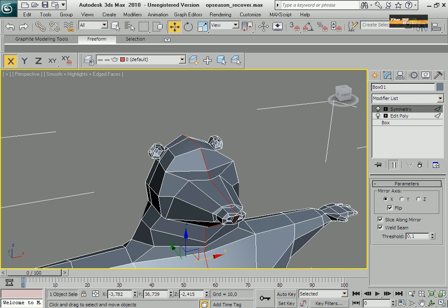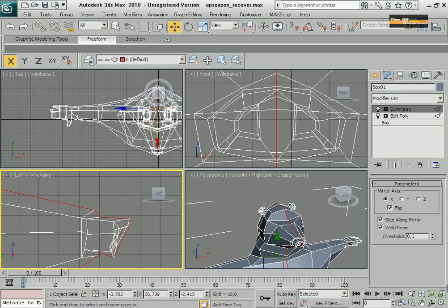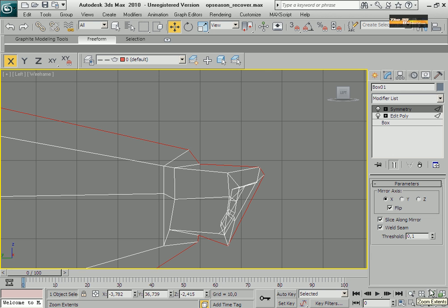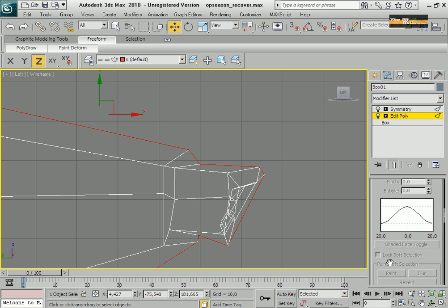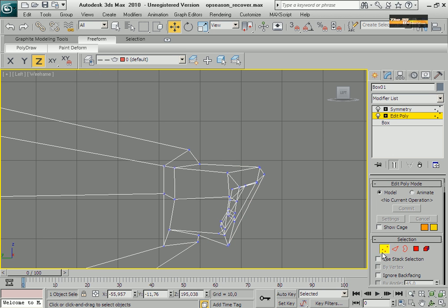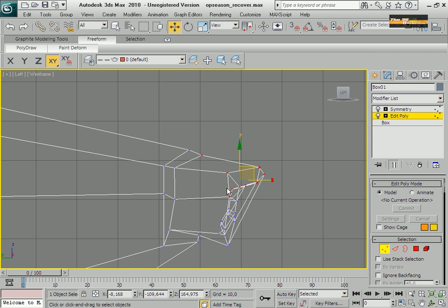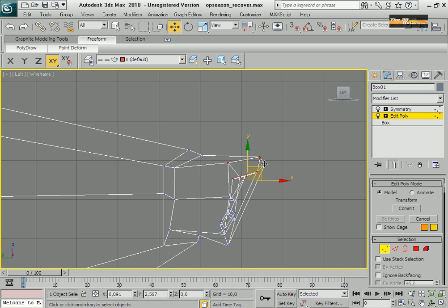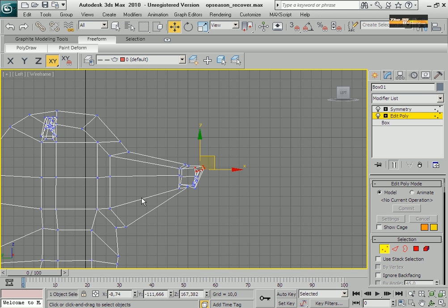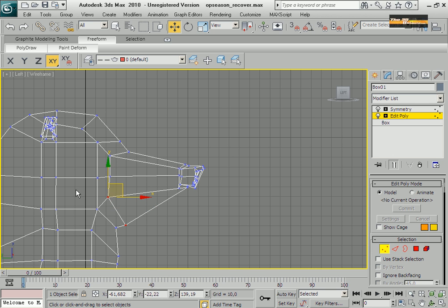I'm going to change my view. This is part of this, just a few more details. This is the cartoonist effect.